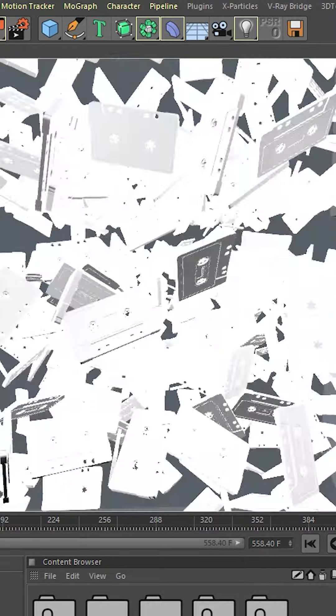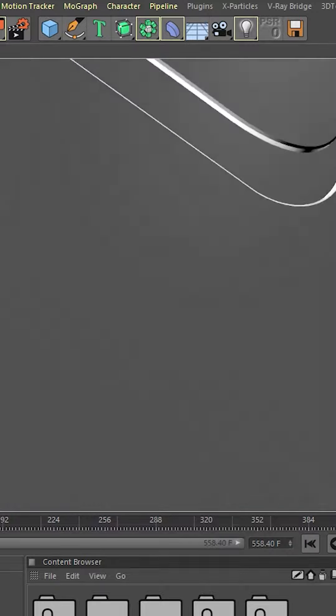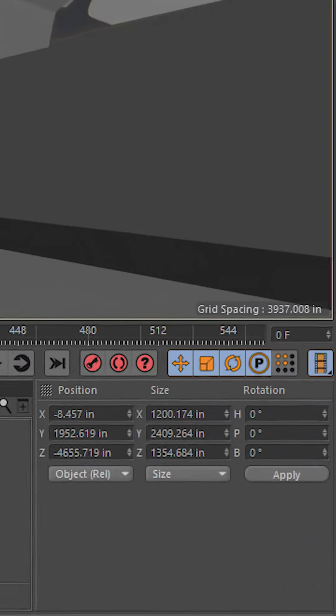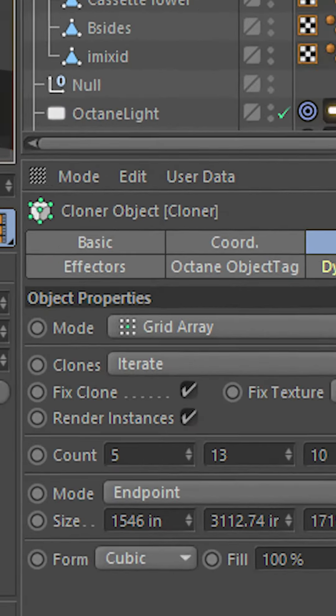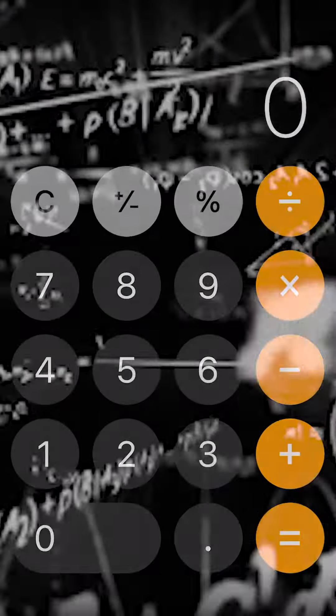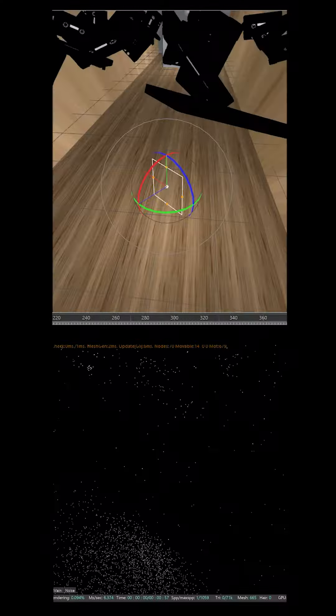Now what you see in here is a simulation of 650 cassette tapes, now that's 5 by 13 by 10. Now, quick maths, just to double check, that's 650 cassette tapes falling.